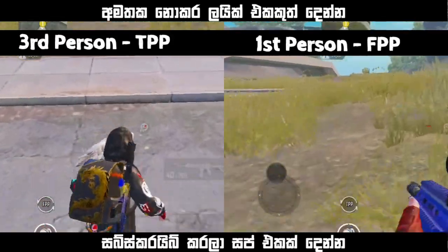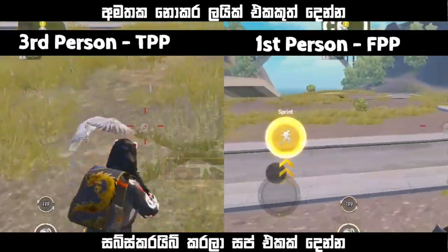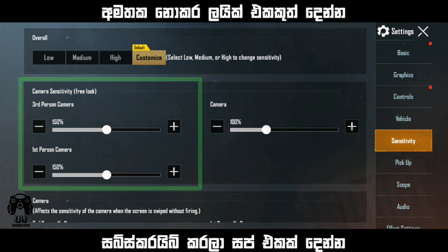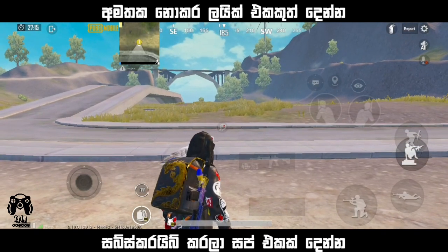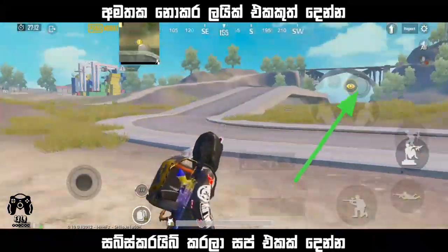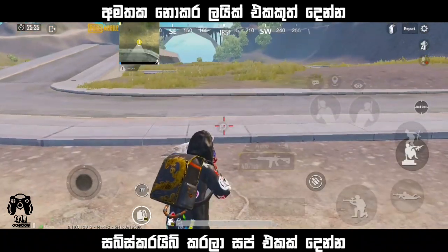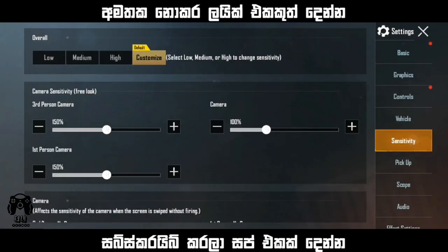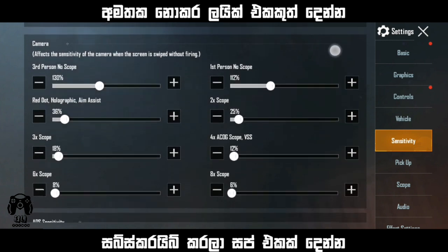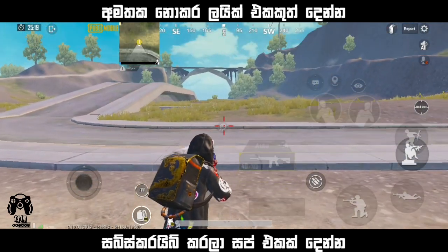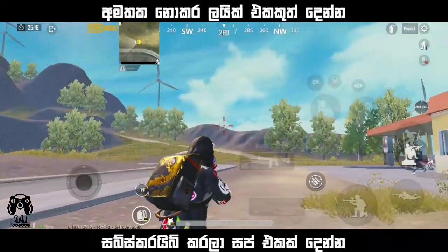The 3rd person perspective is TPP and the 1st person perspective is FPP. The 3rd person is TPP and the 1st person is FPP.